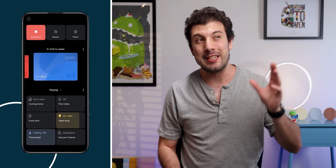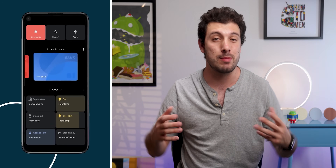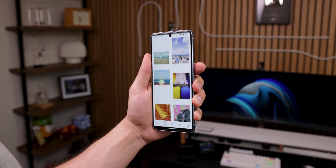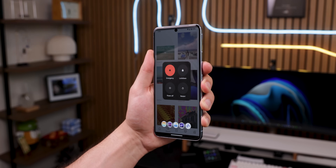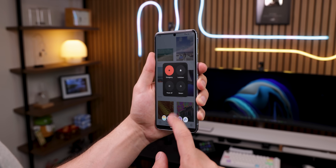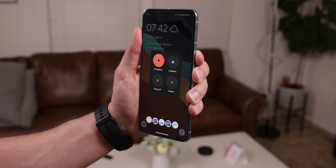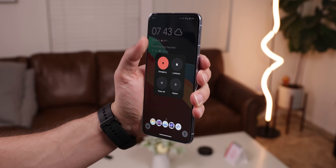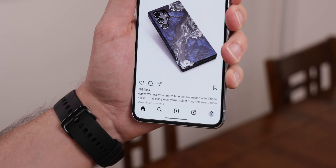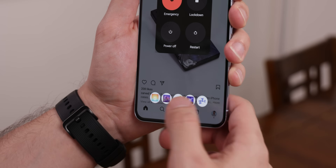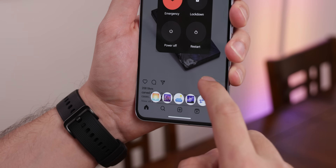Remember the fantastic power menu in Android 11 that included all of your smart home controls? Thankfully, with another Tasker plugin, you can bring some smart home controls back to the power menu. Even from your lock screen, you can toggle your lights or smart devices without needing to unlock your phone. Sure, they may not be the prettiest buttons, but they do the job and are always accessible when you need them.